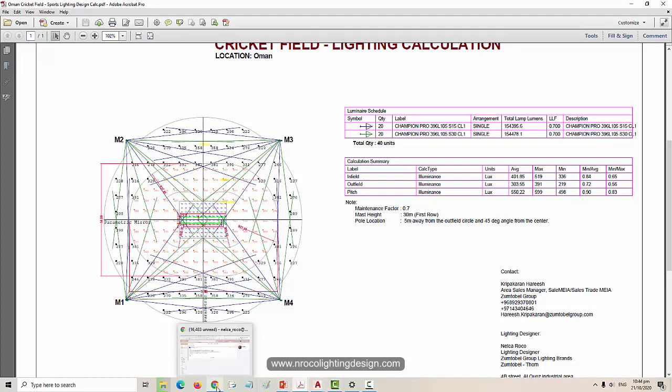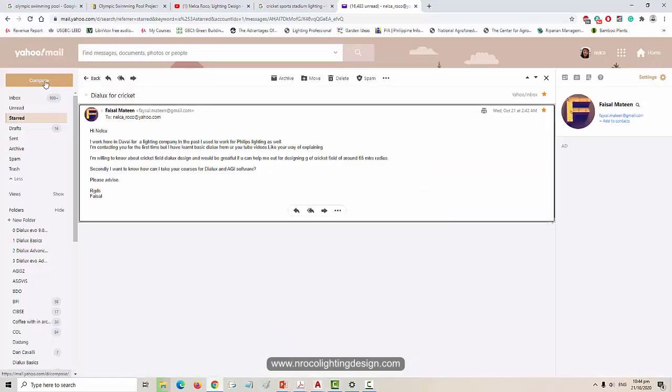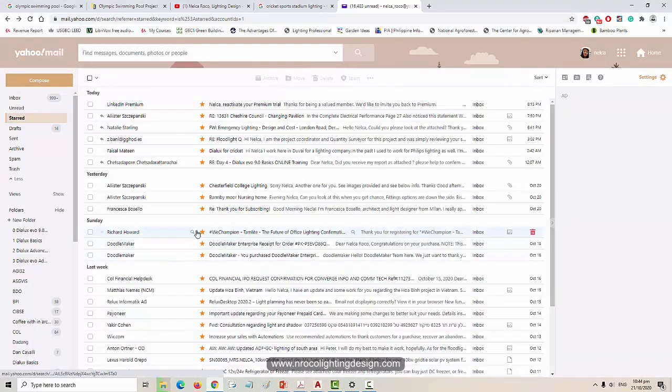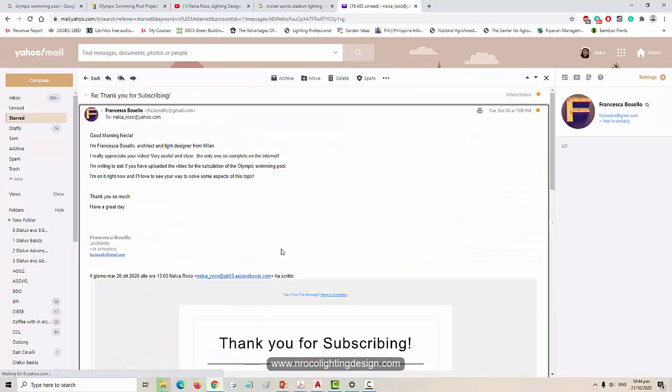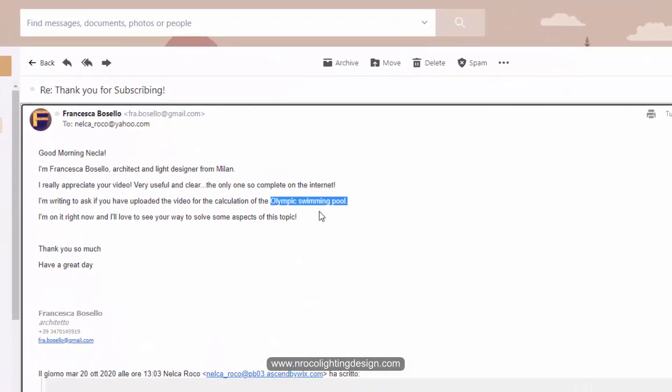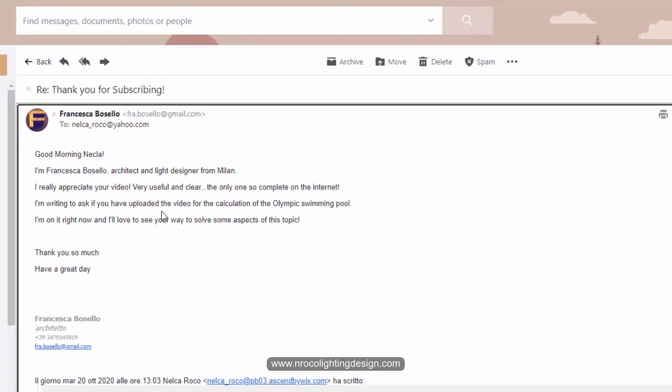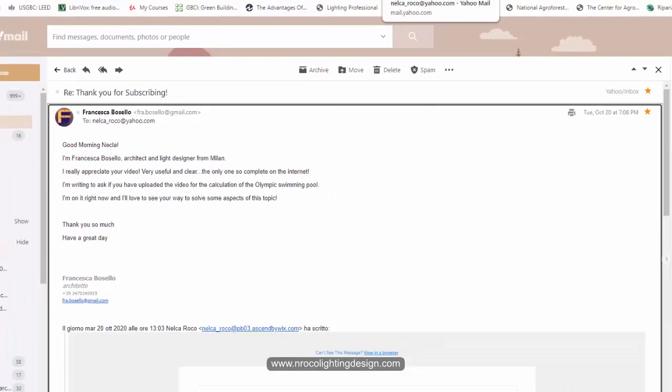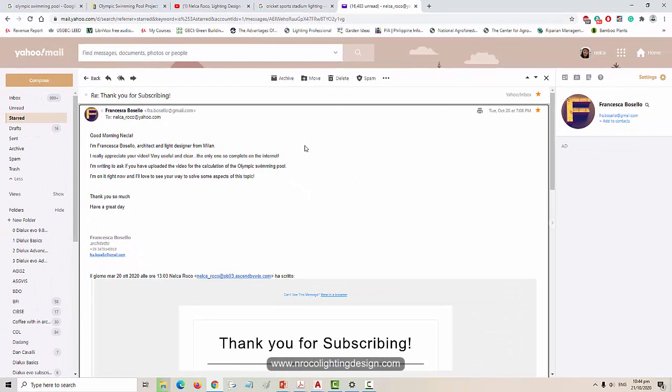And the other one is from Francesca. The one from Francesca is all about the Olympic swimming pool. I think she's doing something about this Olympic swimming pool project right now, so that's why she wants to know more. Before, I did one project I think from Egypt or somewhere else, but still in the Middle East.